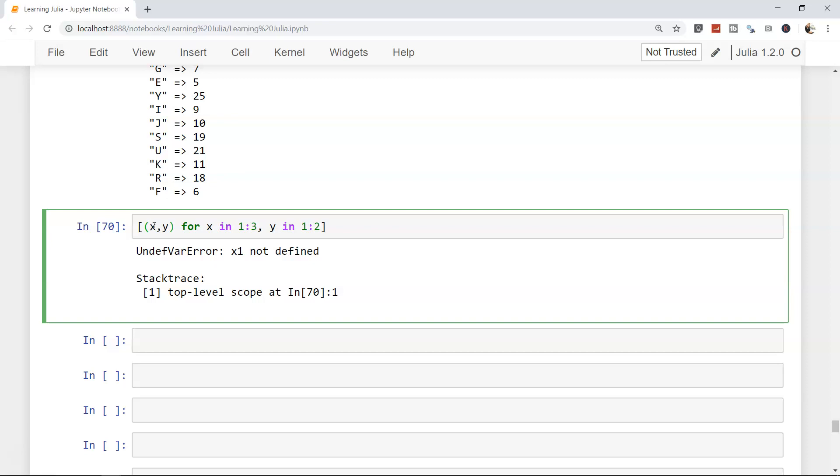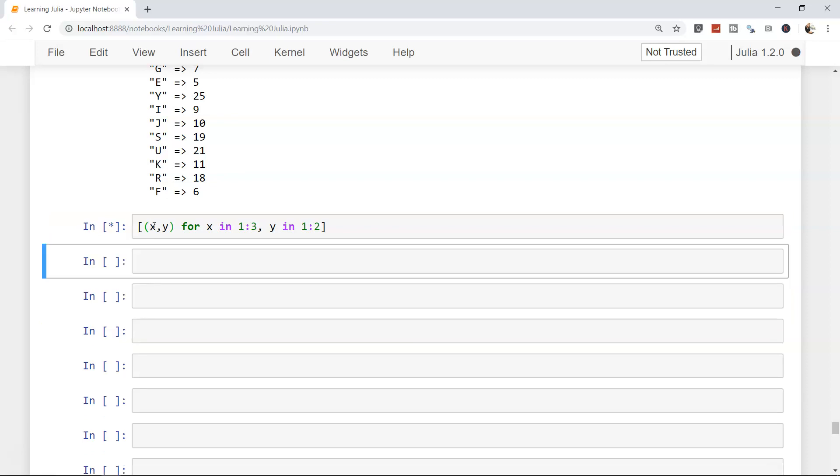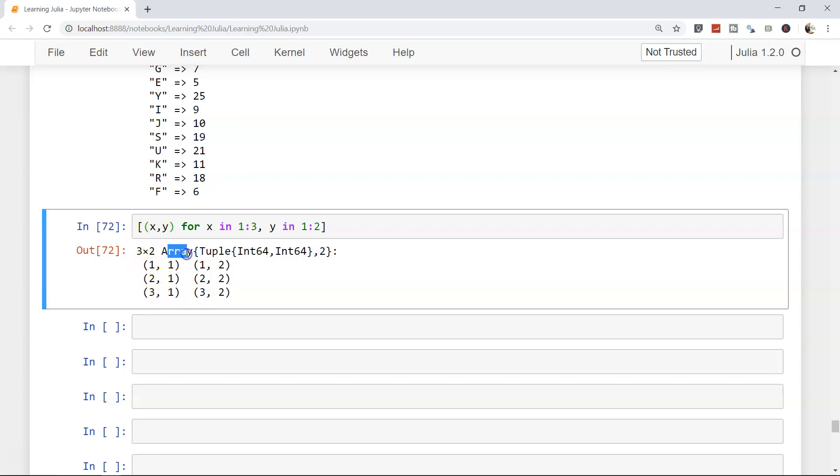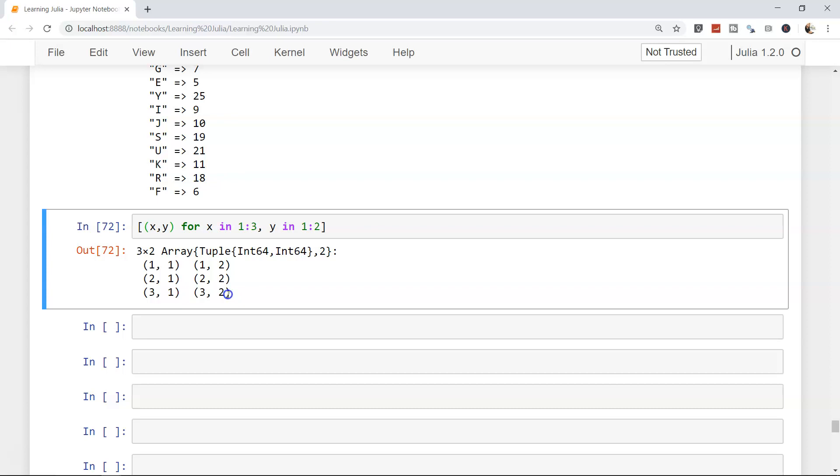If I execute it, what you get is an array and within that you have a tuple of two integers. So 1,1, then 1,2, then 2,1, 2,2, 3,1, 3,2. This way you can generate a tuple array or in a way dictionary as well, if that's what we require at runtime to generate a data set.